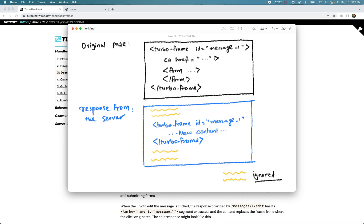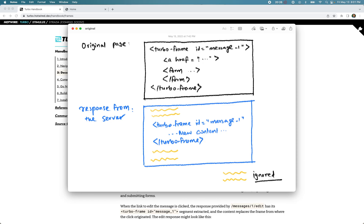Whenever you click a link or submit a form within a turbo-frame, Turbo tries to find the closest turbo-frame — because there can be more than one turbo-frame nested within each other. Without specific instructions to target a specific frame, it will just find the closest one. Turbo then prevents the browser from fetching the response and makes a fetch request to the server instead.